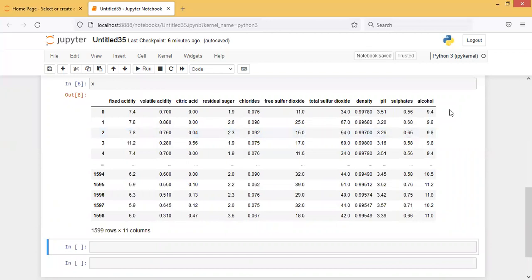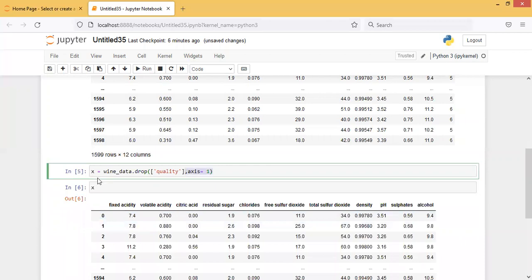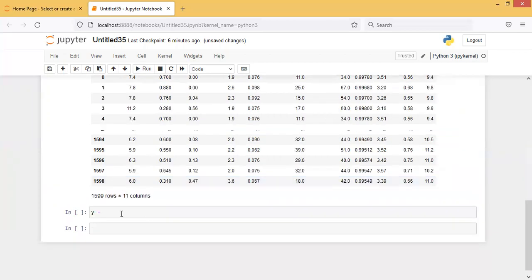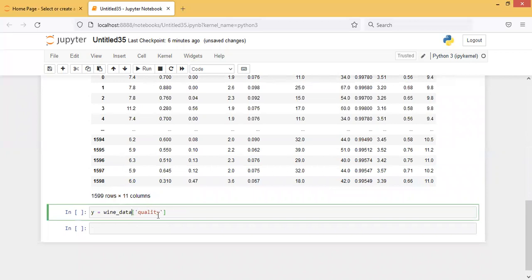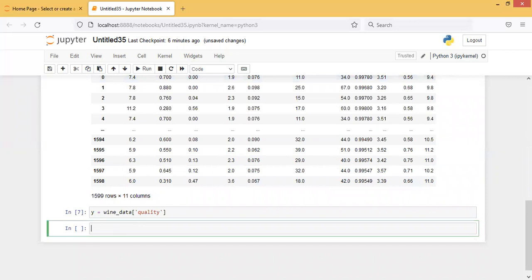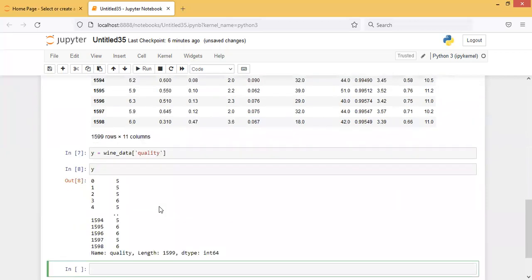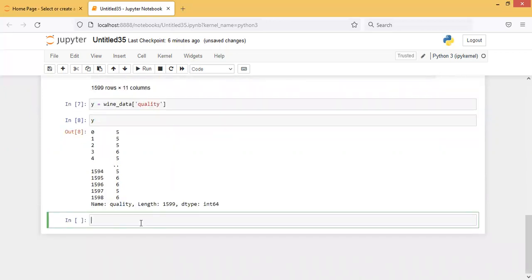You can observe that in the X dataset there is no 'quality' column. Now I'm taking the quality column under the Y dataset. Let's print it. You'll see various numbers, but to check all unique values under Y, use y.value_counts(). Let's run it.